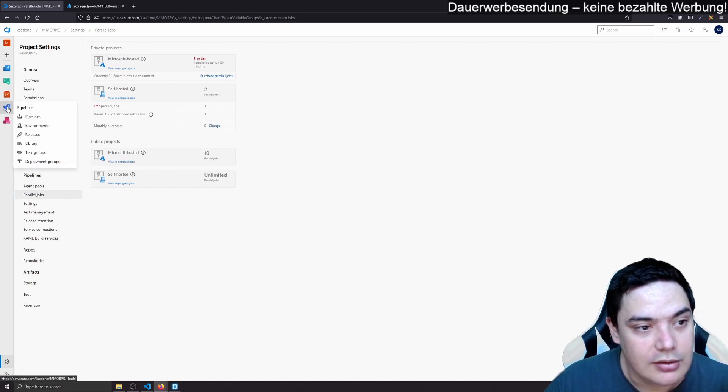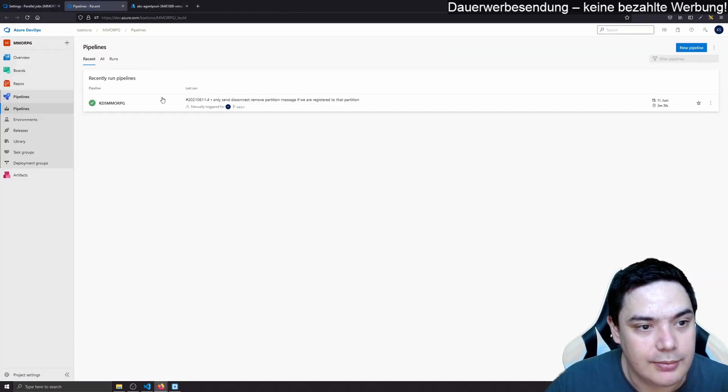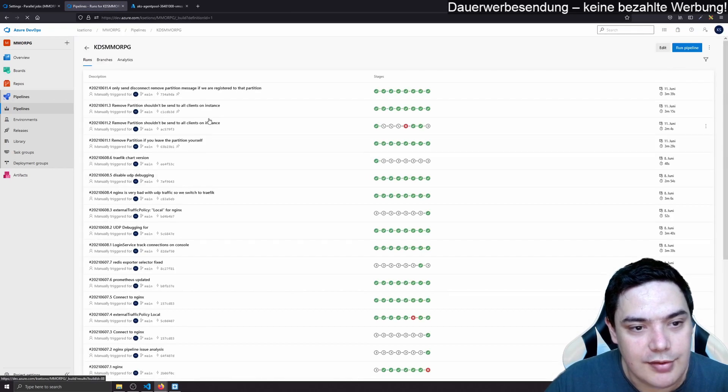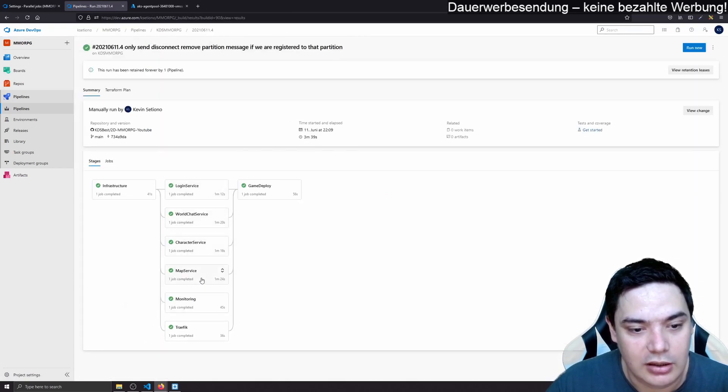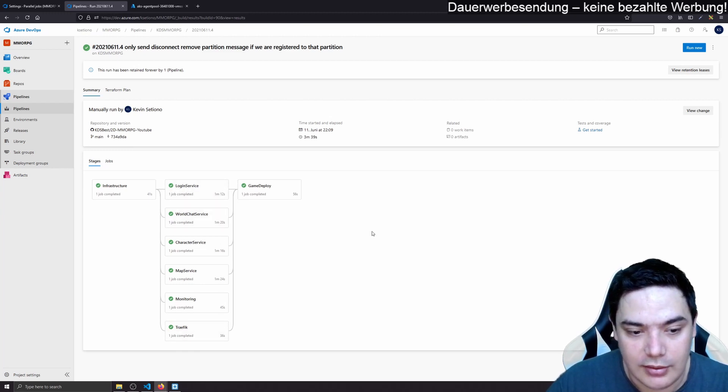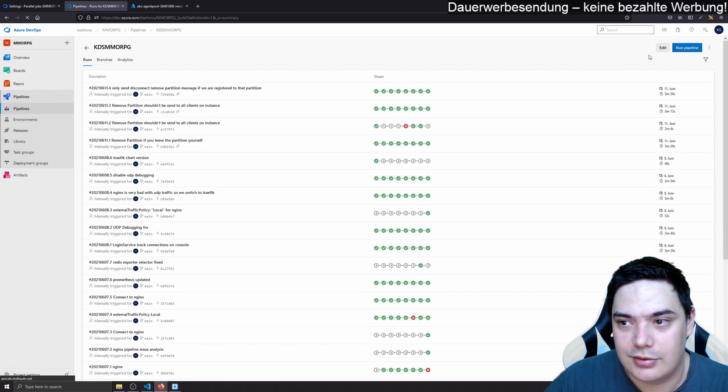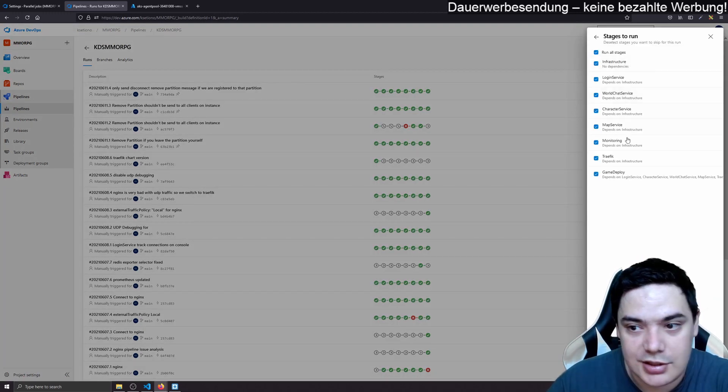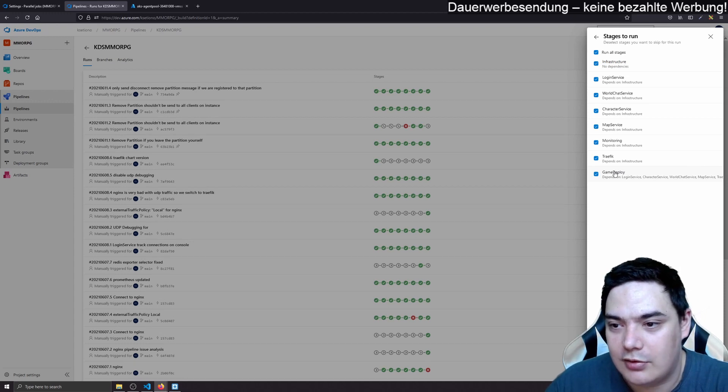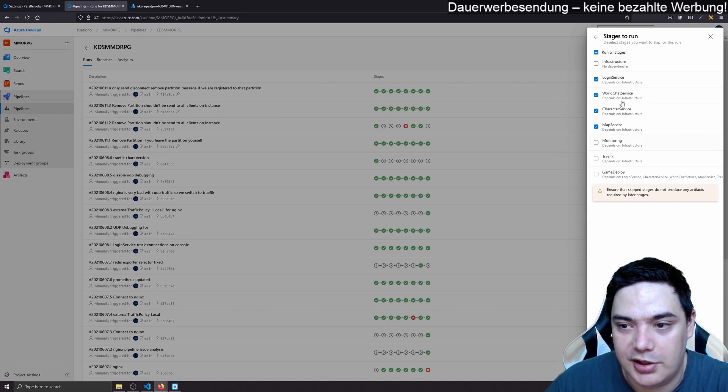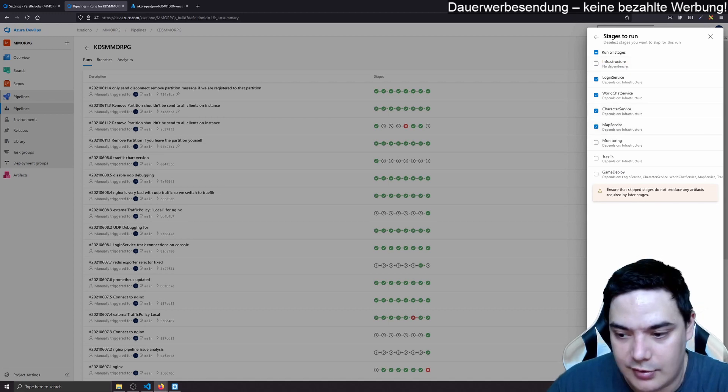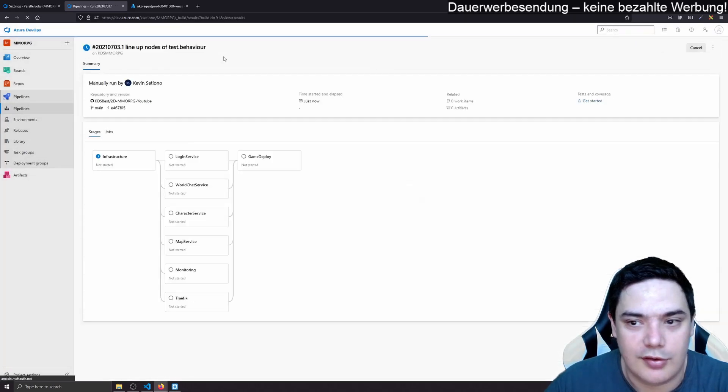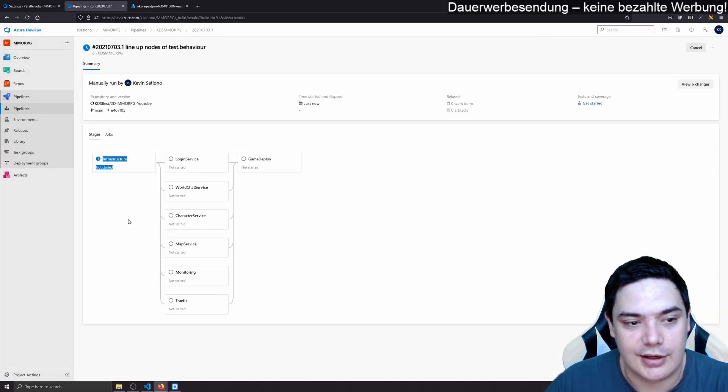And that means that when I run my pipeline, these jobs that are able to run parallel, they will run in parallel completely. And we can do that. We can maybe start a run to see how it looks like. Maybe we don't want to execute the Terraform. And if you click stages to run, you are able to disable stages that you don't want to run. Let's just build new images and keep it at that.